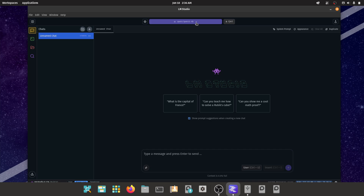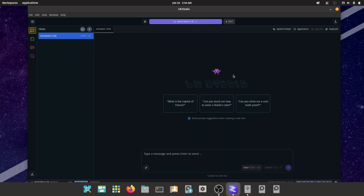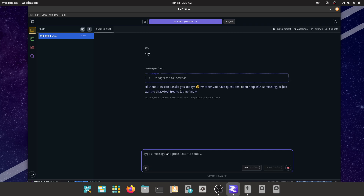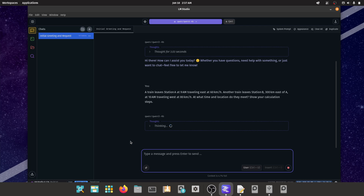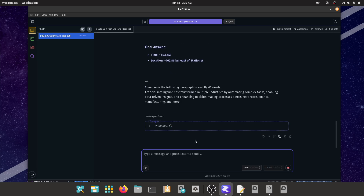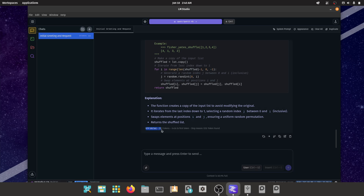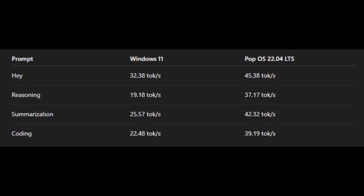Now for PopOS, the same model generated 45.38 tokens per second for the 'hey' prompt, 37.17 tokens per second on the reasoning task, 42.32 tokens per second for summarization, and 39.19 tokens per second during the coding task. Across the board, PopOS delivered higher throughput with gains ranging from around 40% to nearly double the performance on reasoning and summarization.